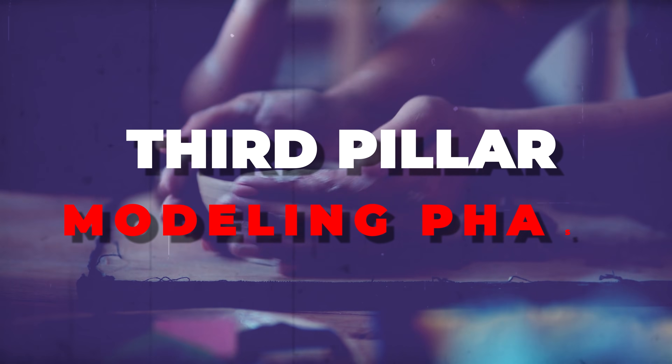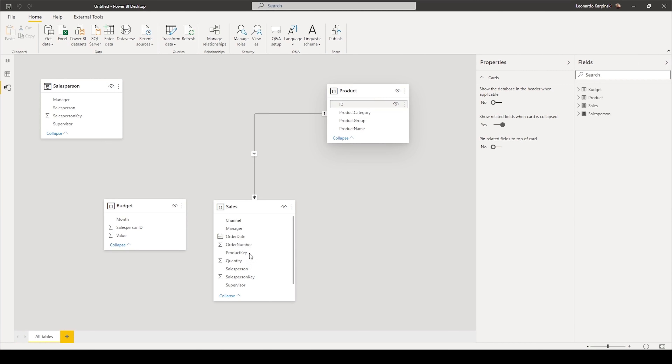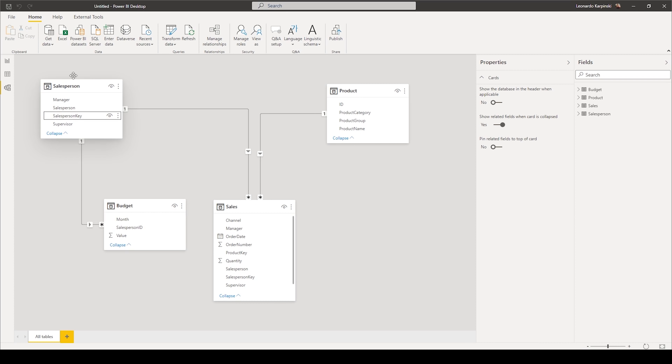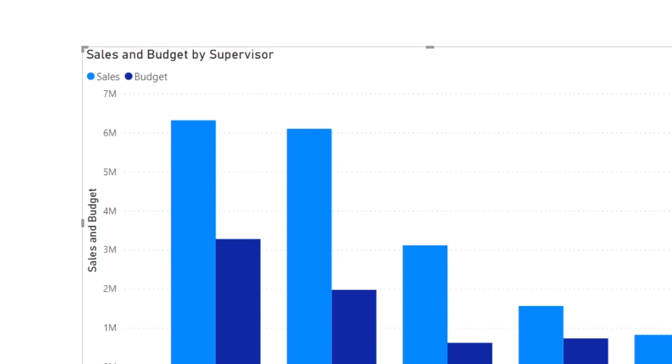The third pillar is the modeling phase. Have you ever tried to compare data from two or more tables? I bet it was not easy. You probably used VLOOKUPs in Excel or maybe had to join tables manually. Here in Power BI you'll be able to leverage relationships across tables, which will make your life much easier when you need to compare, for example, sales versus budget.